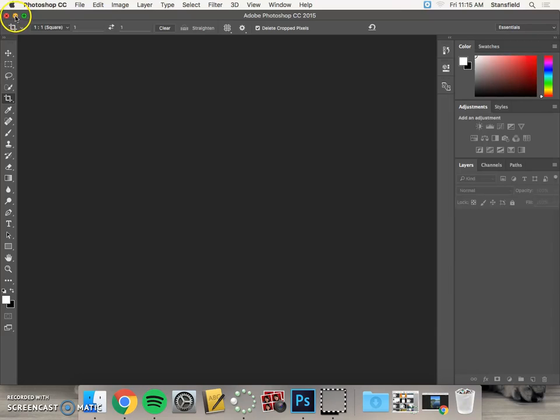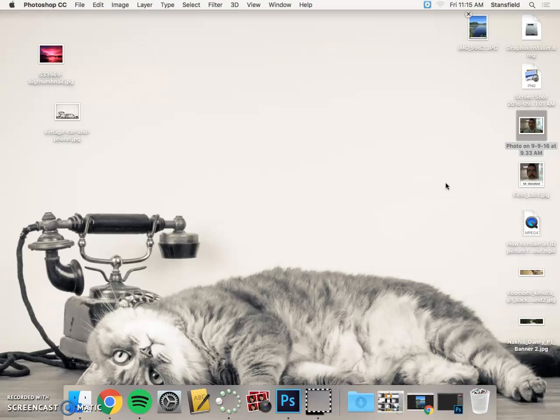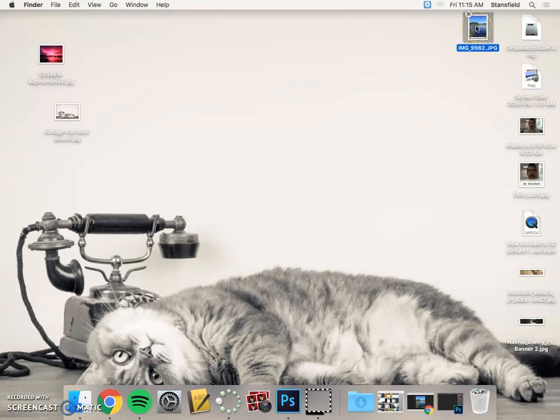Once you have Photoshop open, you're going to have to get the photo, whatever photo that you want to crop for the banner for the classroom banner, into Photoshop. Now you can see right here I've got an image and it's here on the desktop. I've downloaded it from my email.